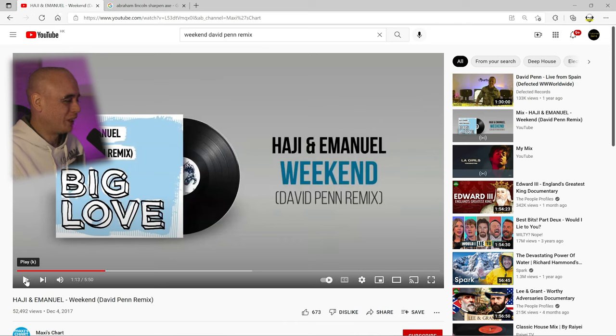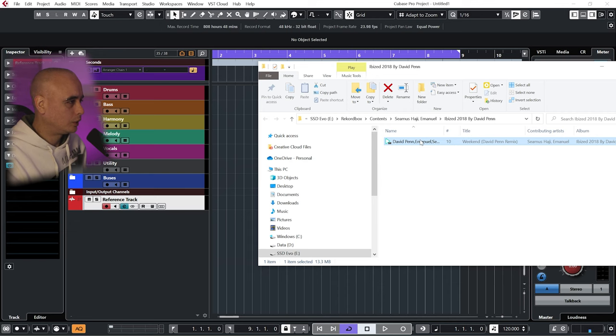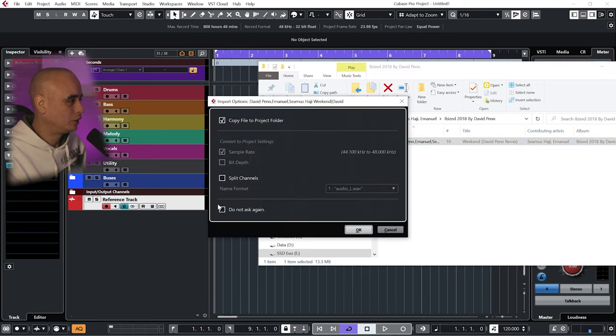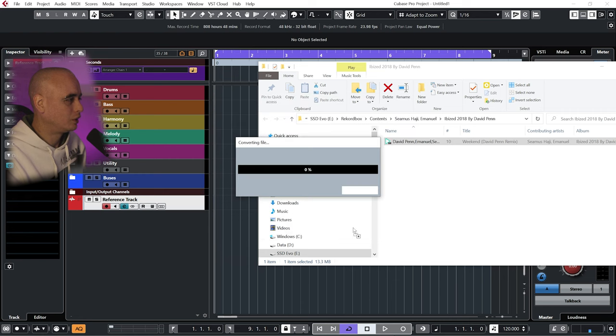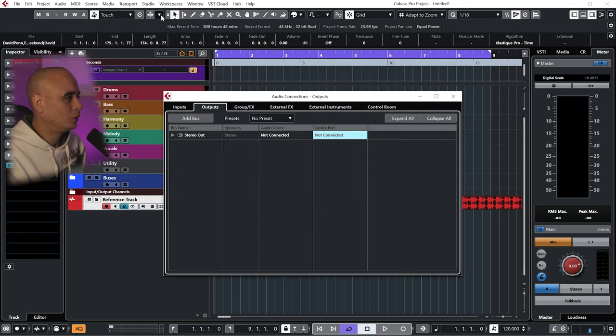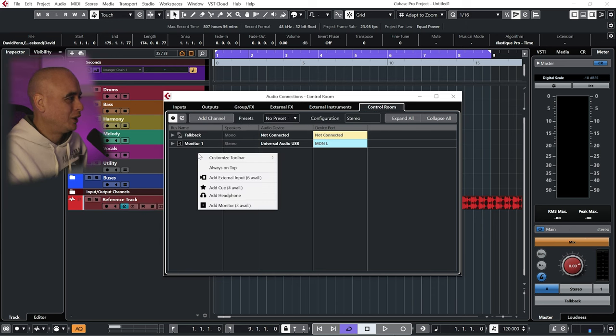So it's a kind of funky house track with this kind of re-space thing going on in the background. I'm just going to grab the mp3, drag it into Cubase, and then I'm going to go to Studio Audio Connections, go to Control Room.